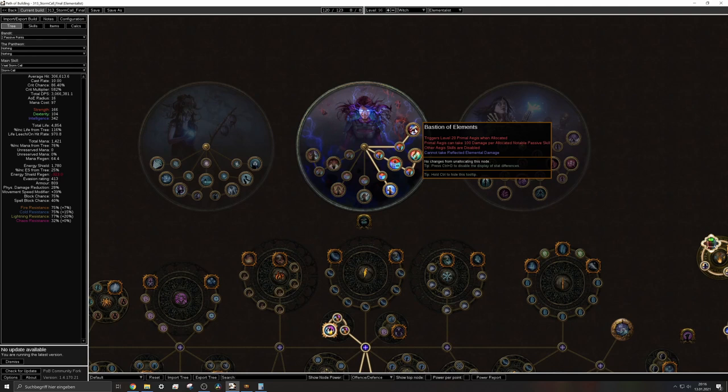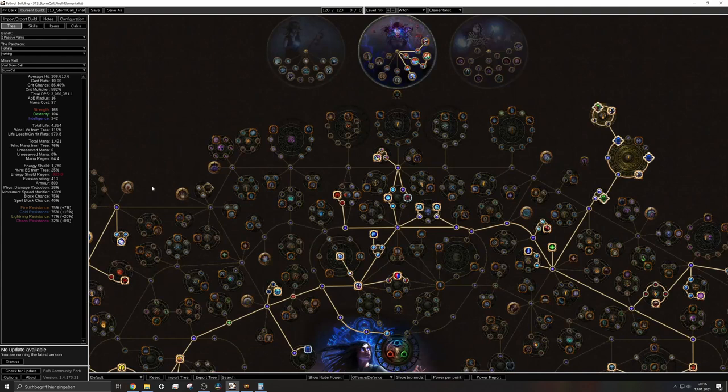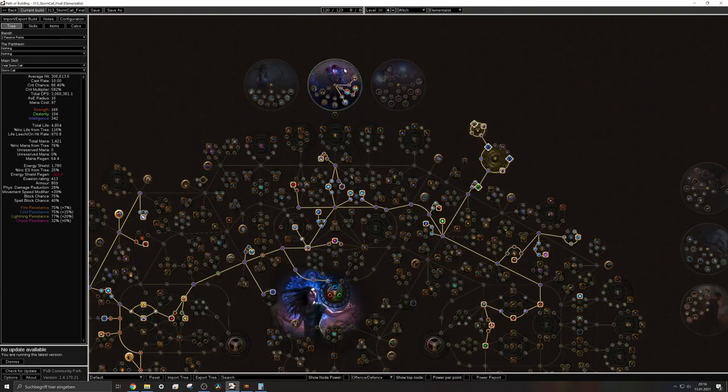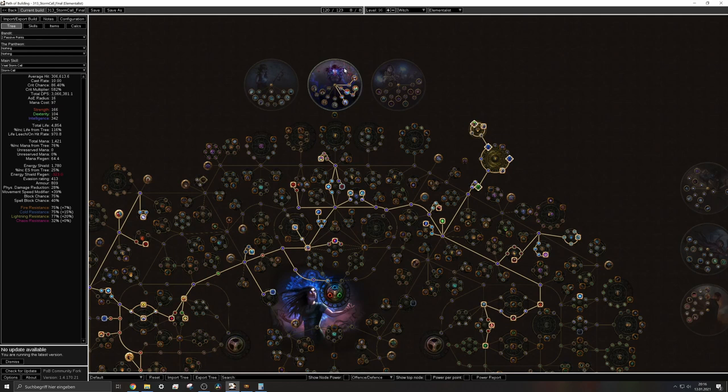So when allocated the bastion of elements you will have the primal aegis which can take 100 damage per allocated notable passive. So this is a shield that recharges or that charges itself due to duration and the more notables you have allocated the more it will be able to absorb.